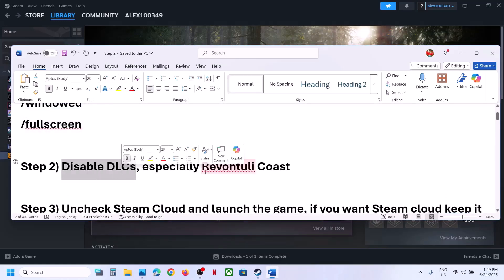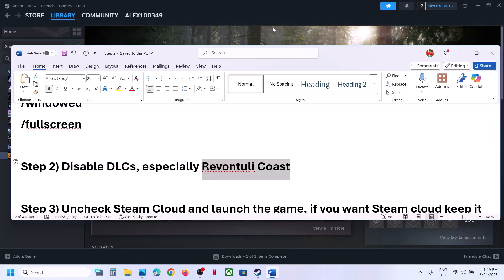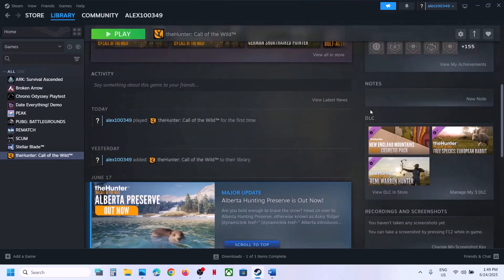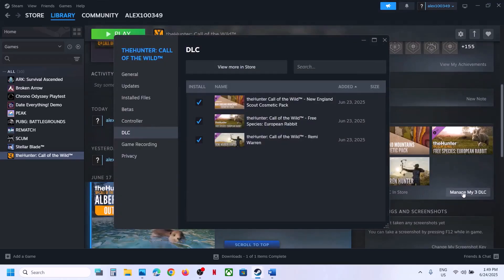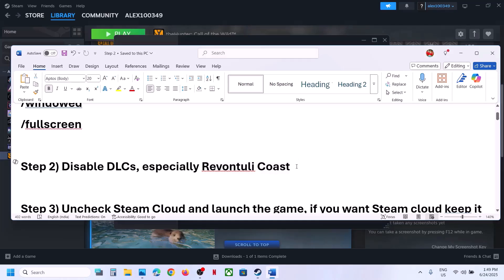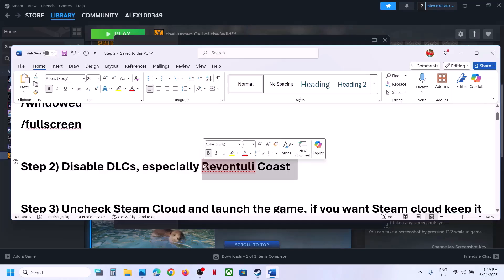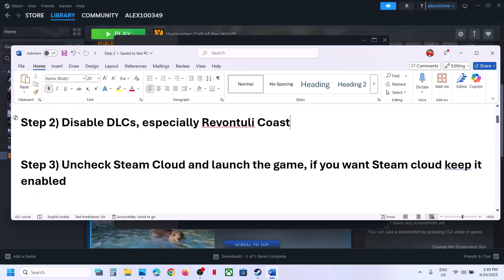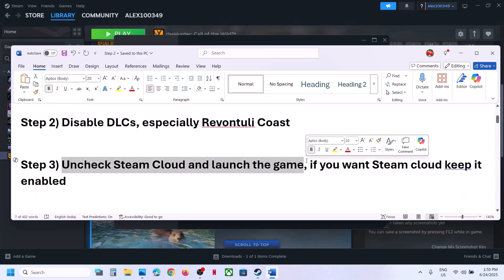If still not working, the next step is to disable DLCs. Go to Steam, click on the game, and on the right-hand side you can see the DLC section. Under DLC, click Manage DLC. You may have multiple DLCs — uncheck all of them, or try unchecking them one by one, then launch the game and check.